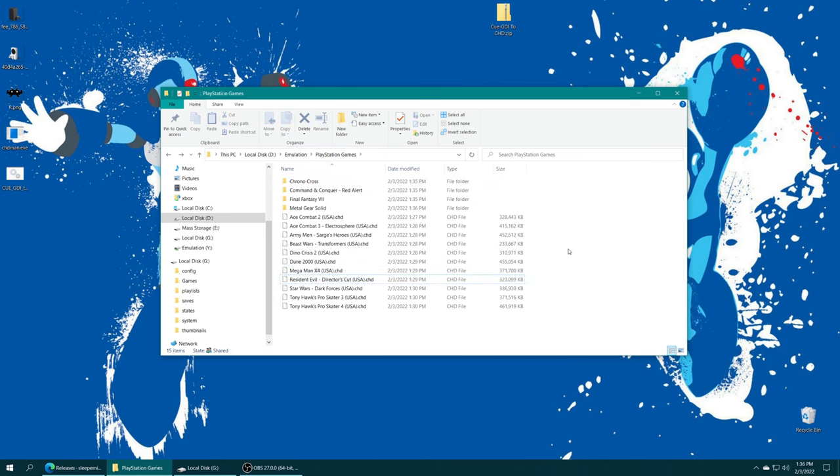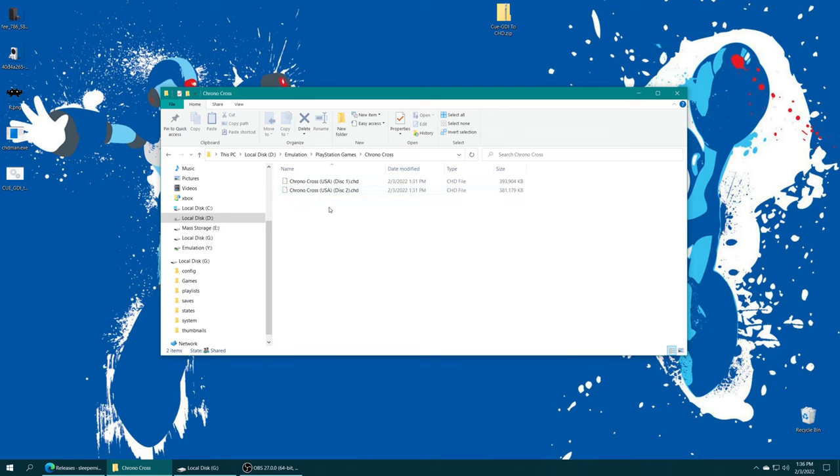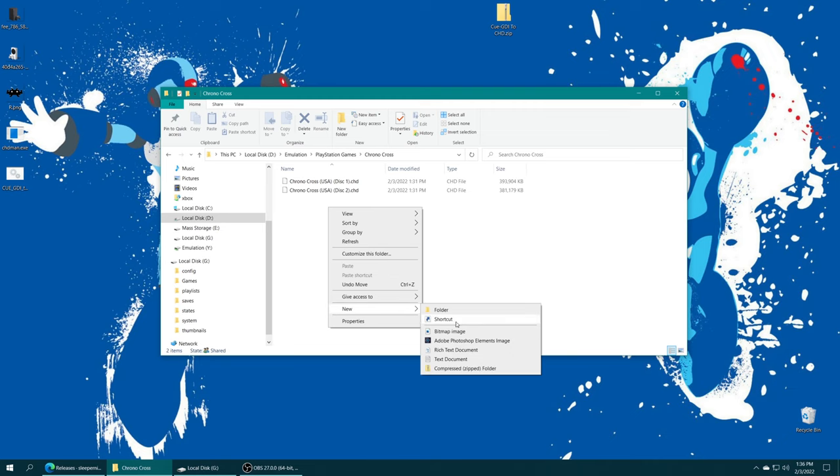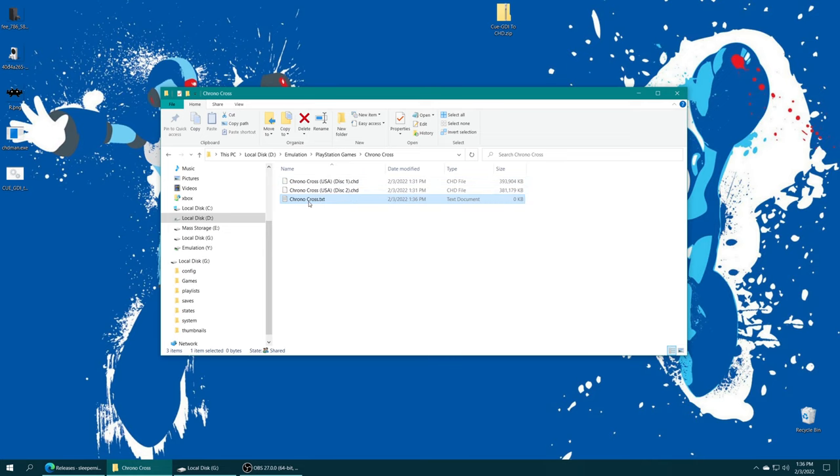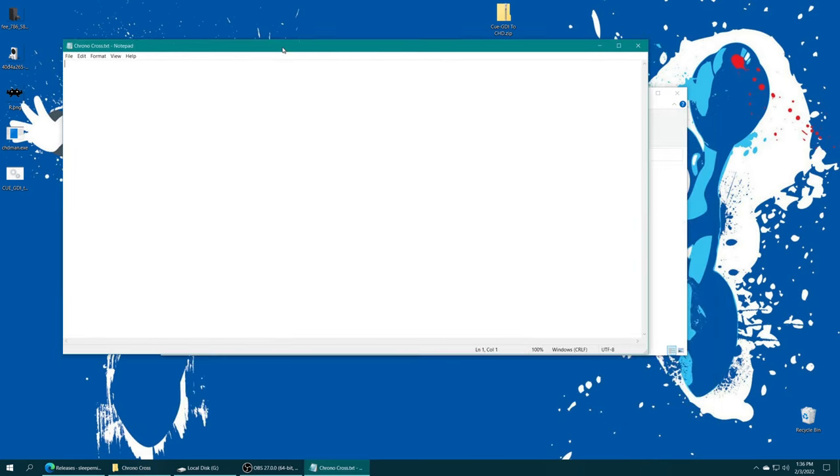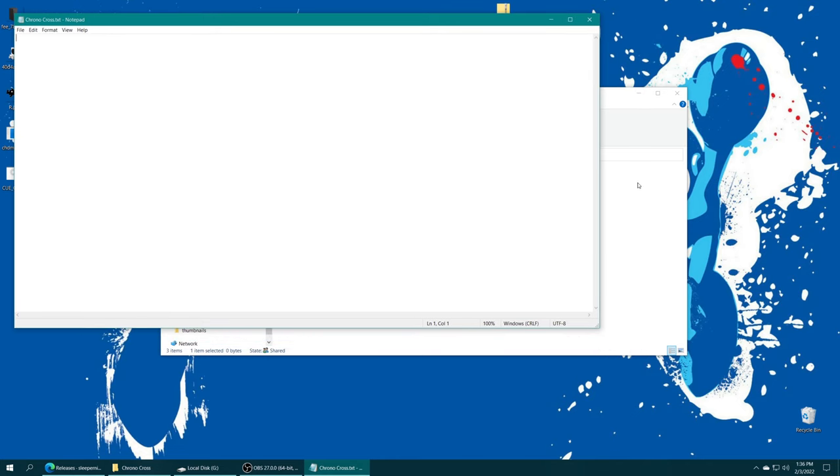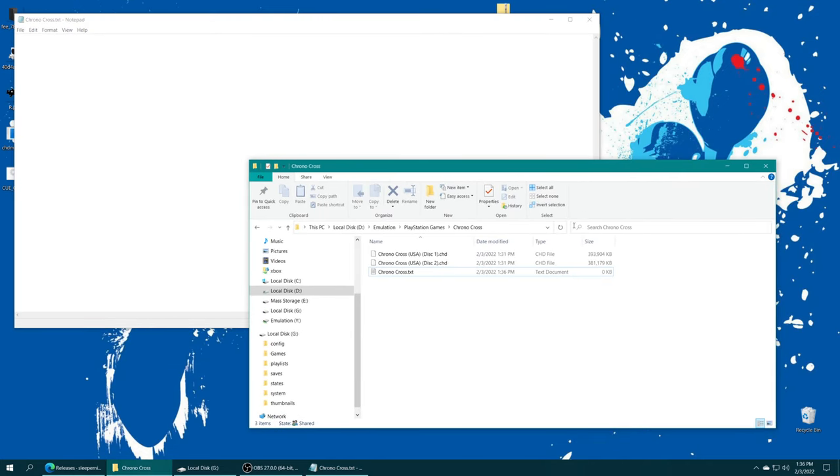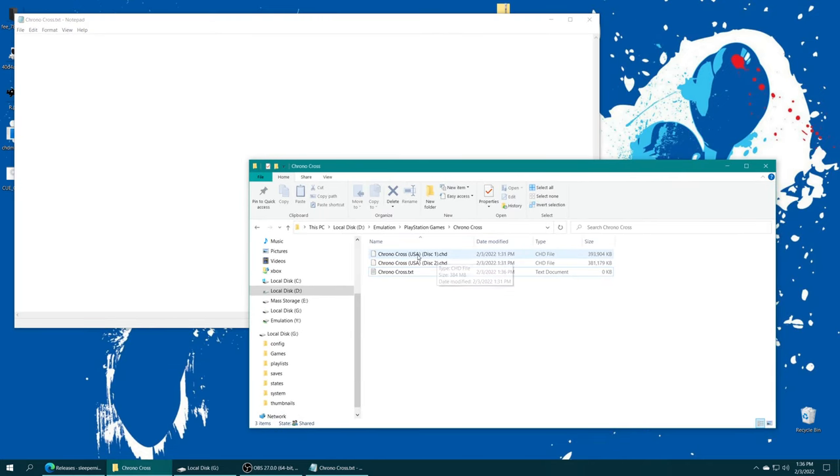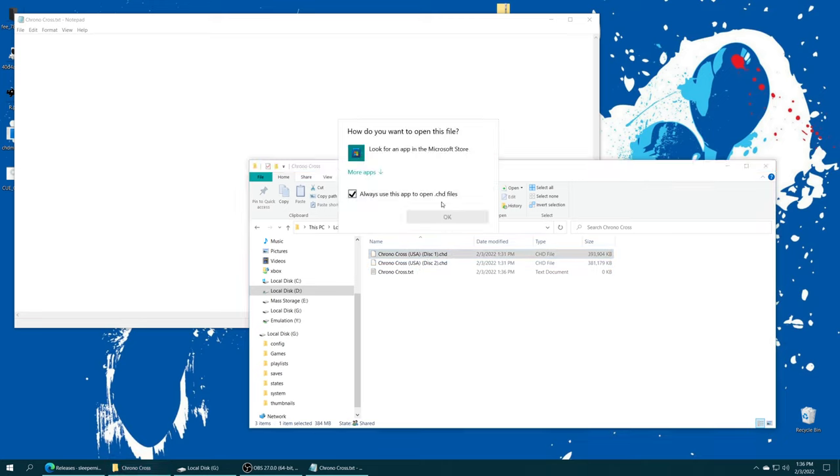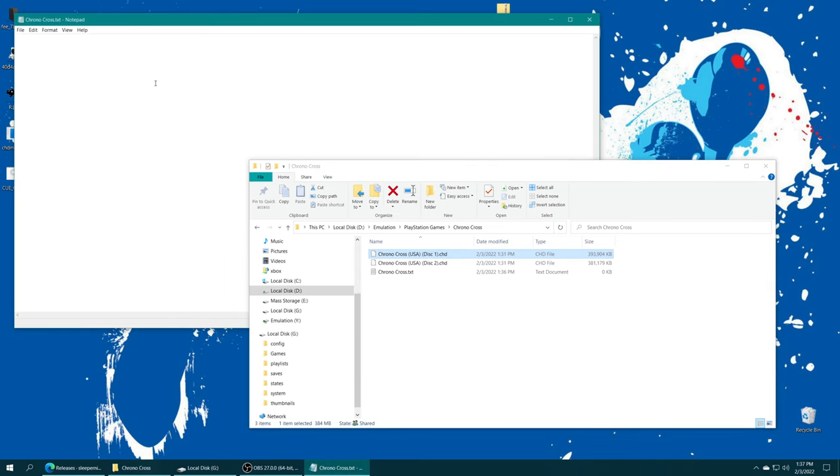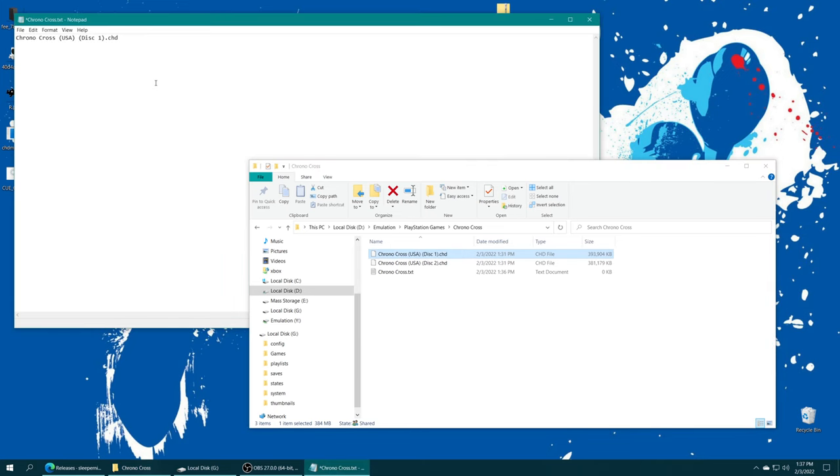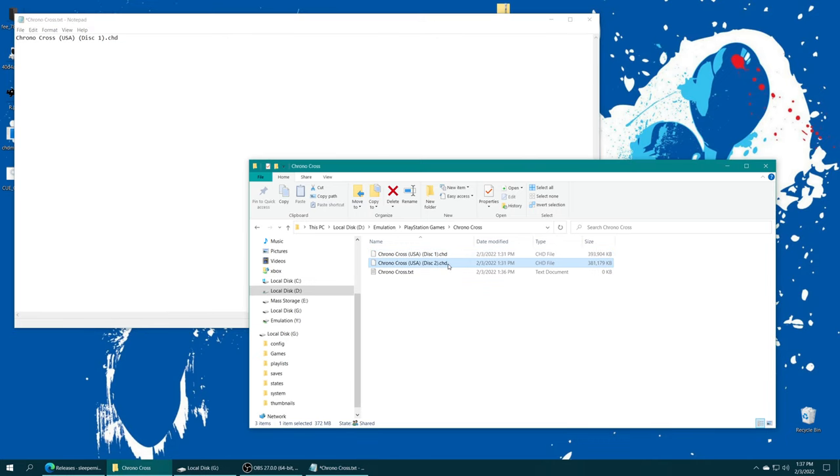There is one more setup step to getting multi-disc games perfected for use on Beetle PSX or Swan Station, and that is to create M3U files. Go into the folder you have your multi-disc games stored in, make a new text document. You can name it whatever you want, typically name it after the game. Once the text file is created, go ahead and open it up. We are going to add the name of both disks or more if there's more than two disks. Copy the file names and paste them into this text document and you need to make sure to include the extensions.